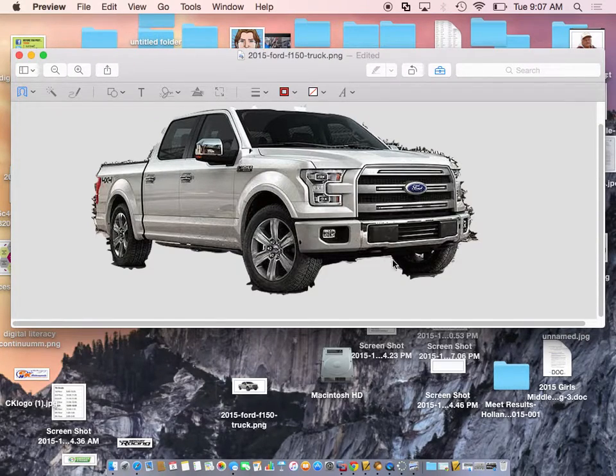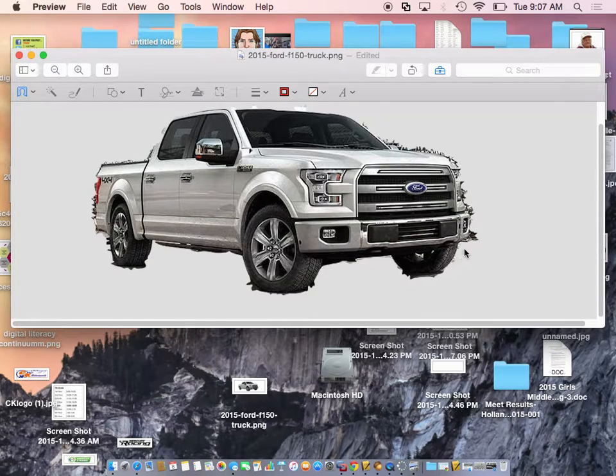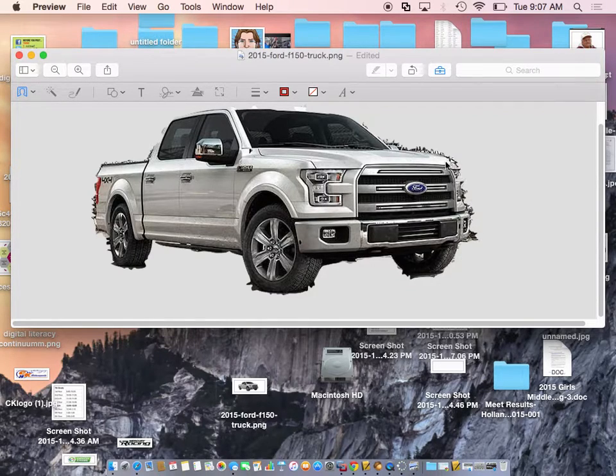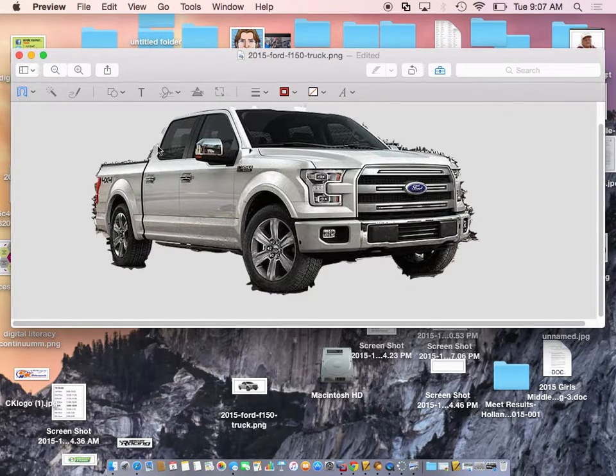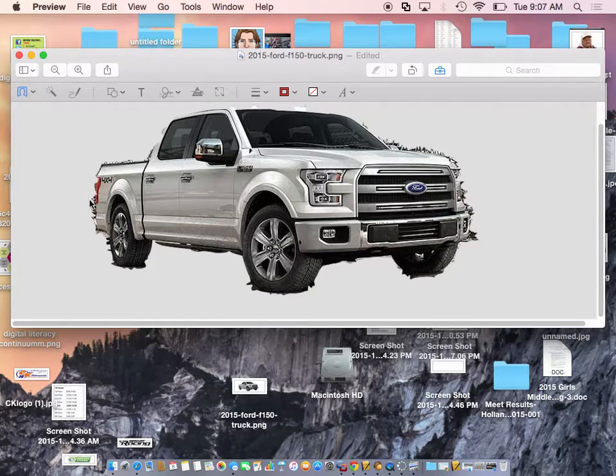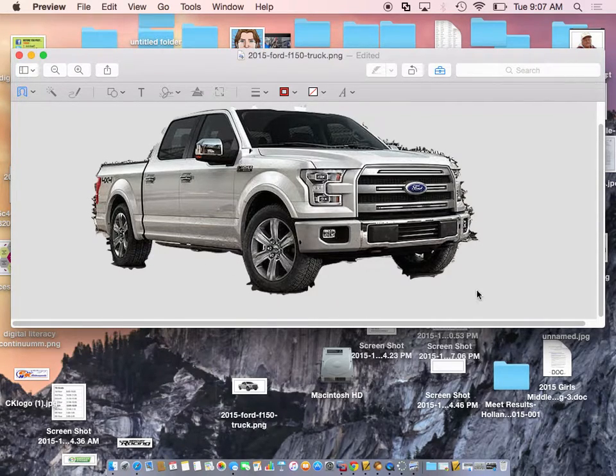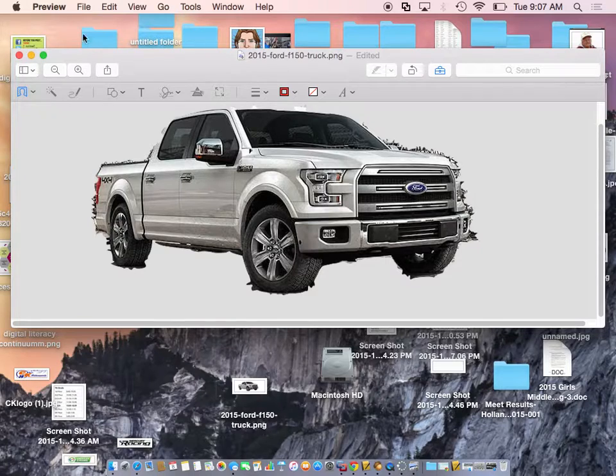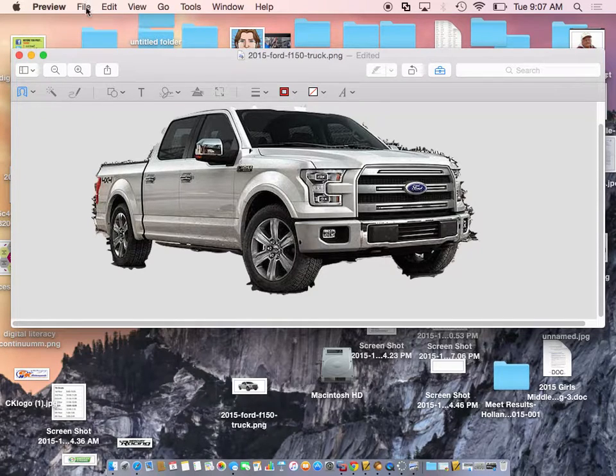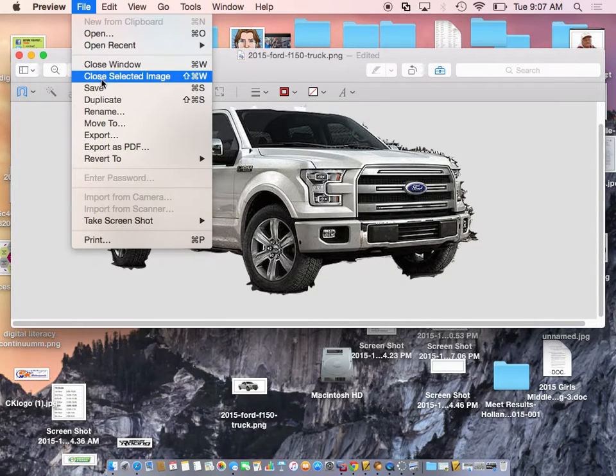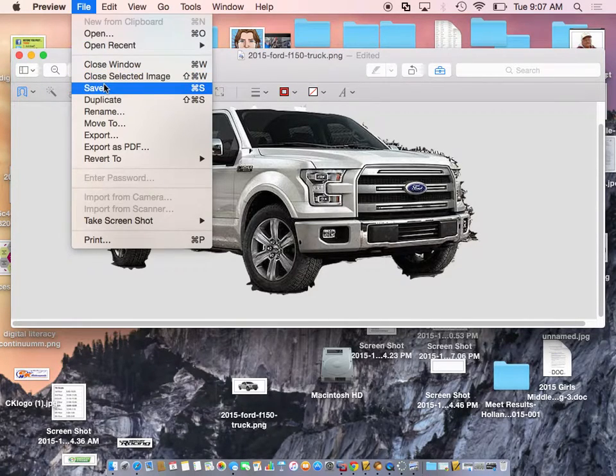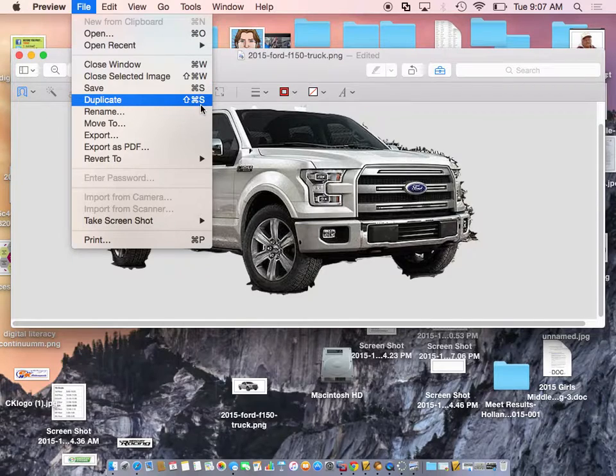Notice when I use that magic, it kind of couldn't find those lines very good. Okay? So you might want to just use the regular lasso if you have a background that's kind of weird. But at least now you could go file save, okay? And save this and then use it wherever you want.